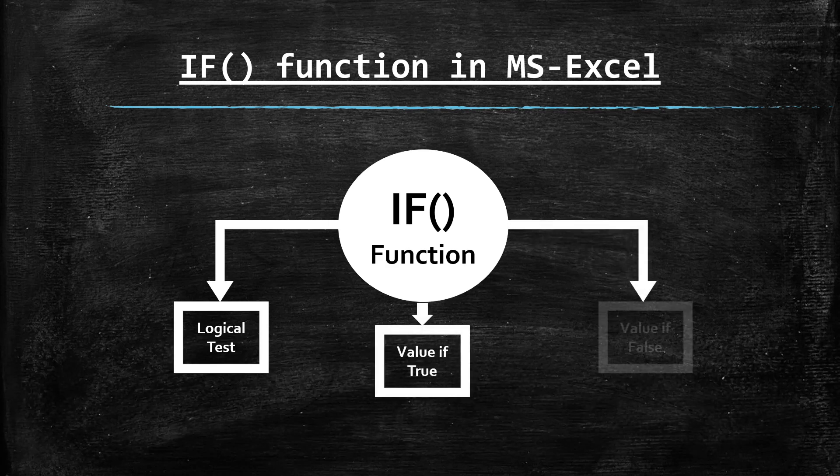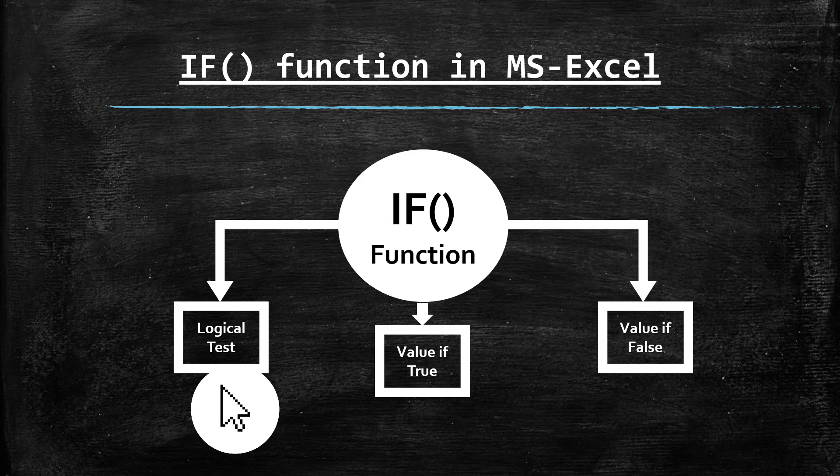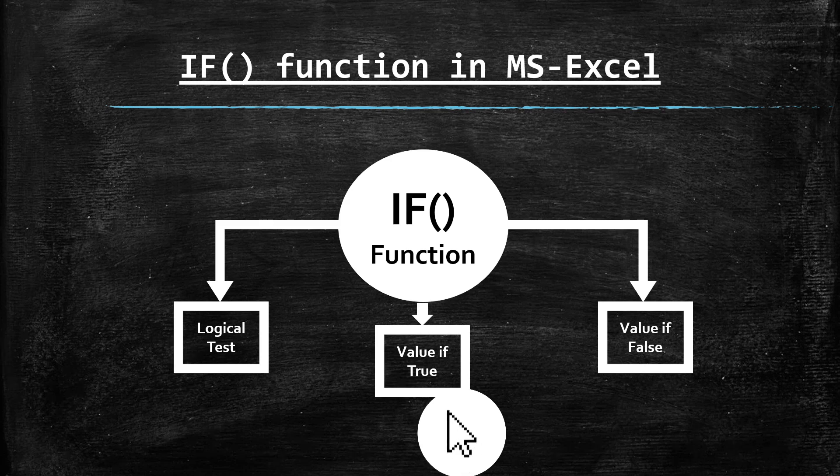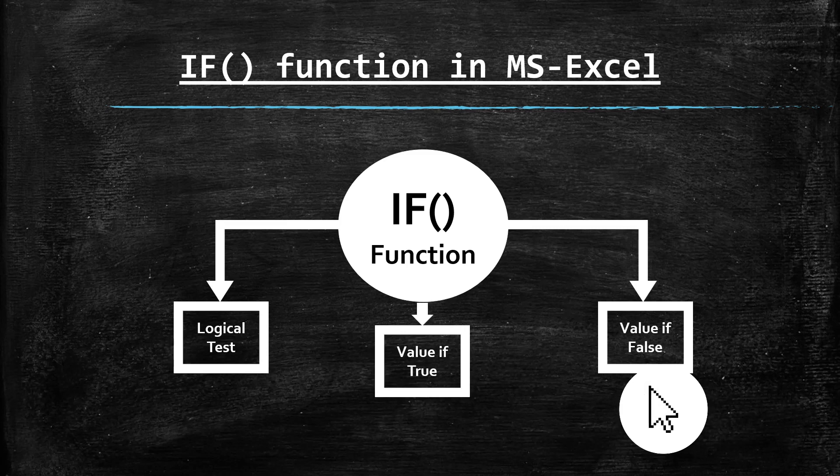To apply if function first of all you have to verify the data with the help of logical test. Then if the logical test is true then Excel will automatically execute value if true part otherwise it will execute value if false part.